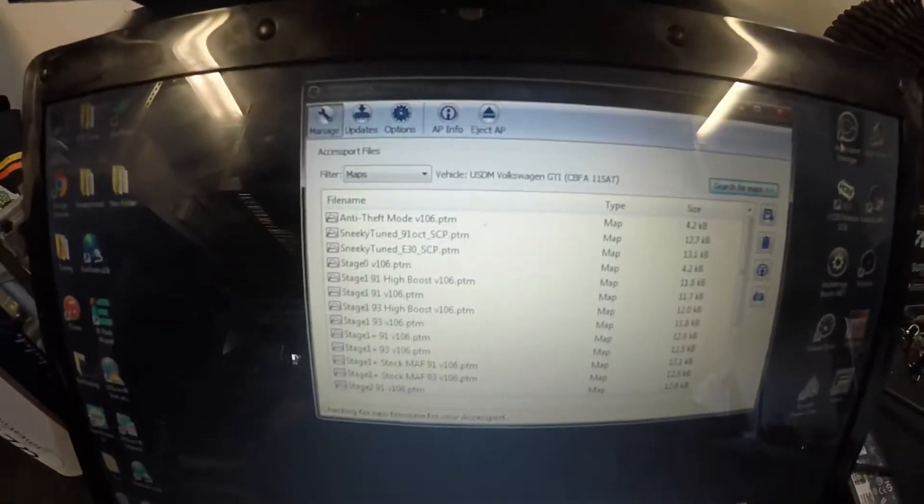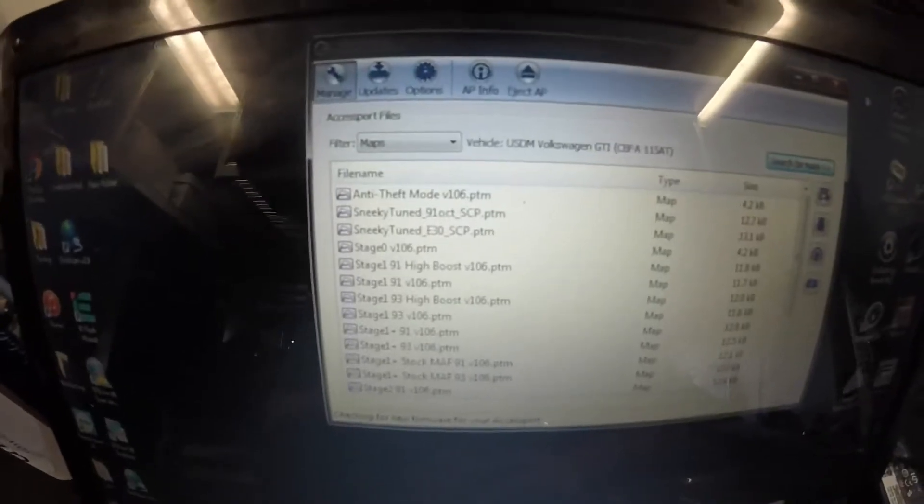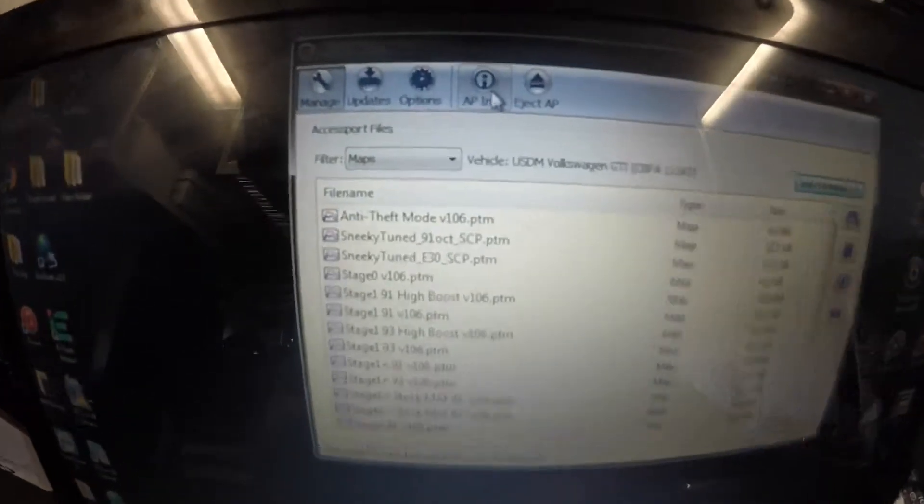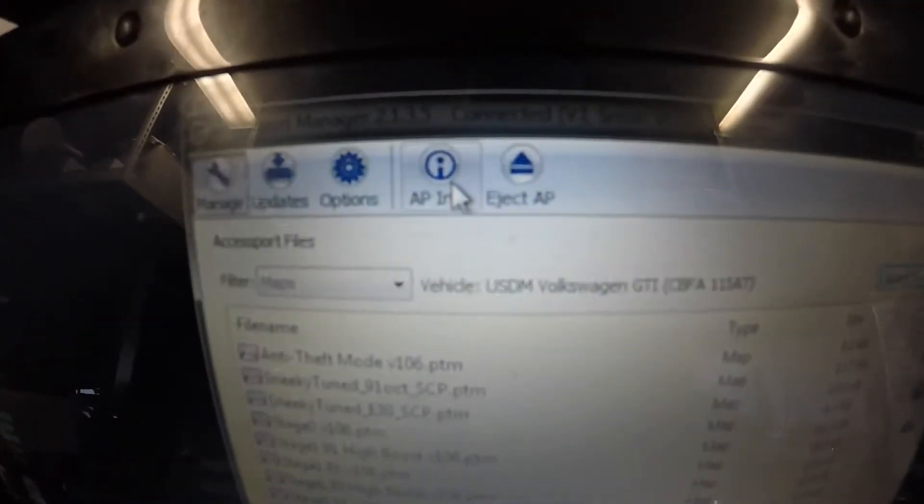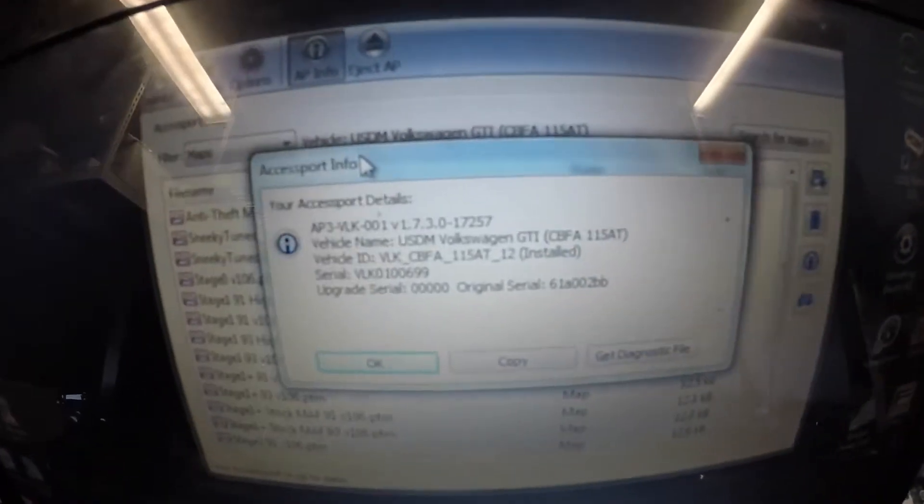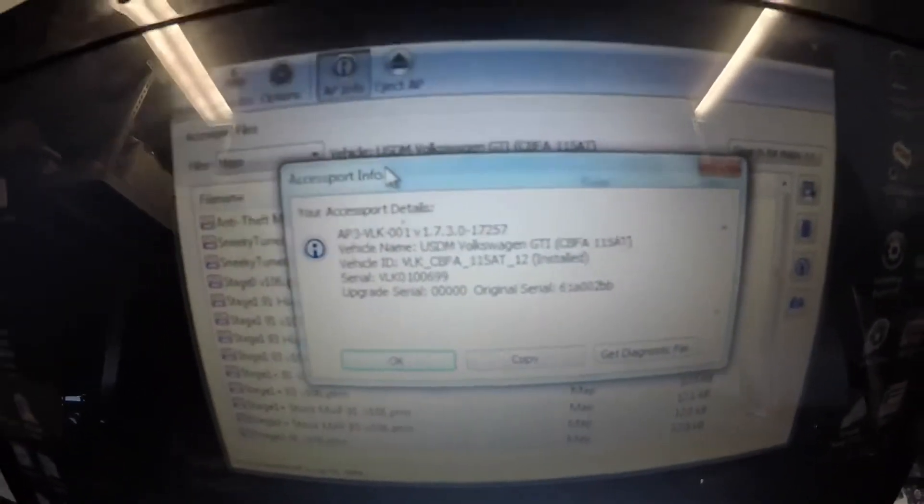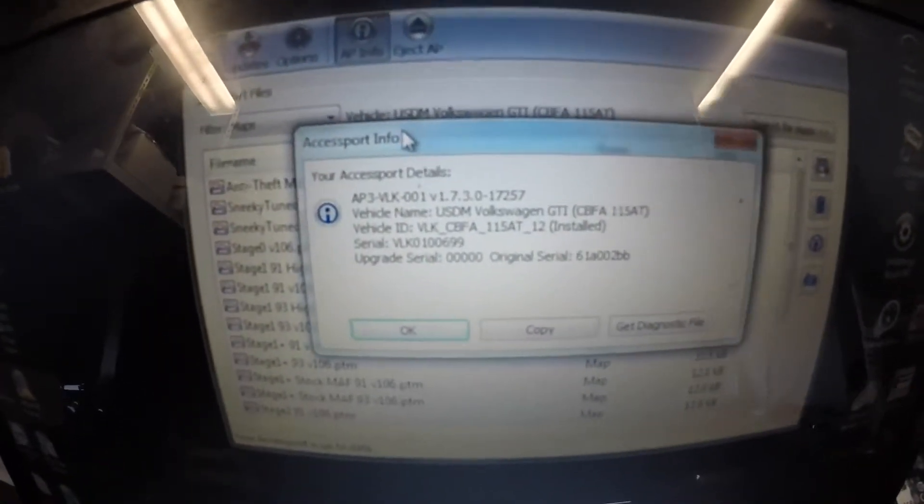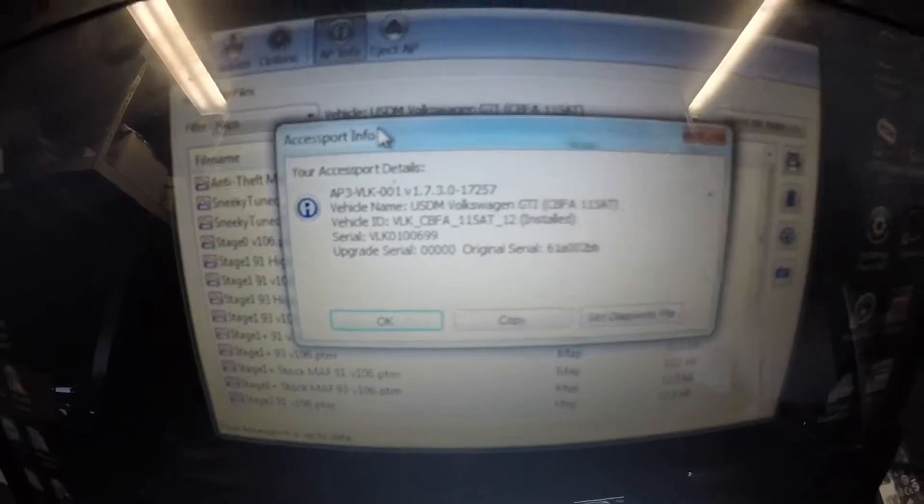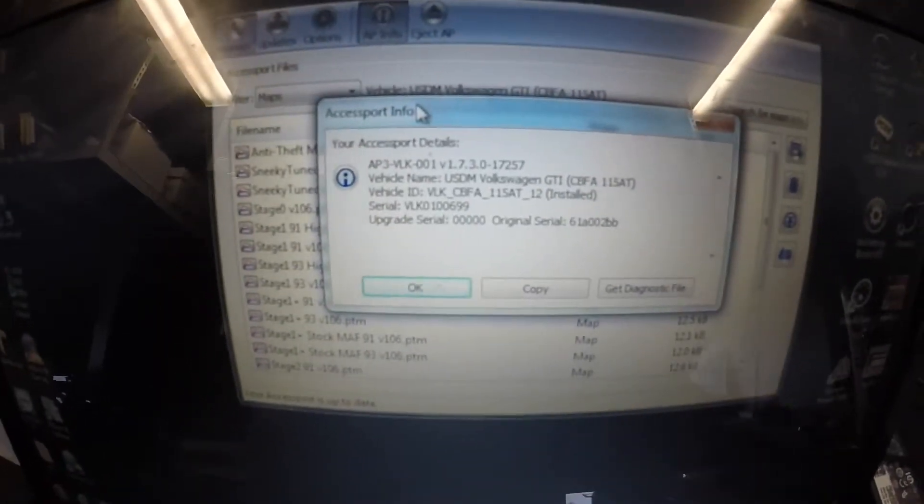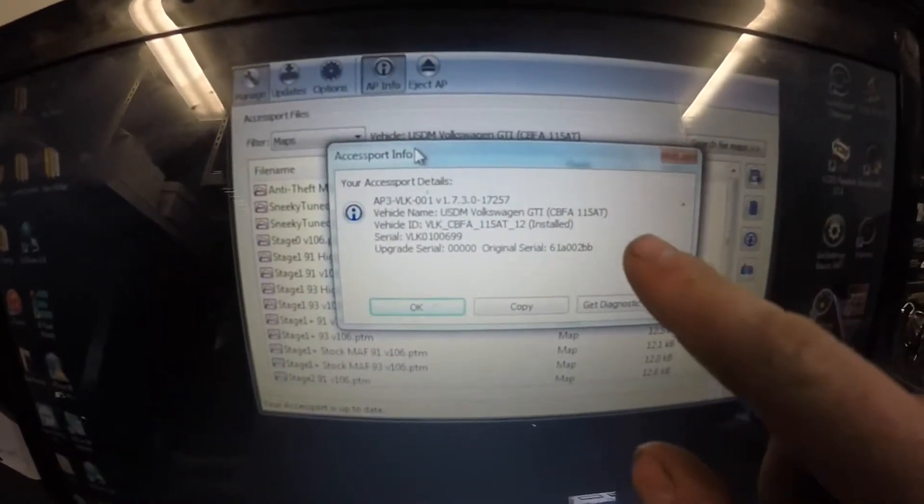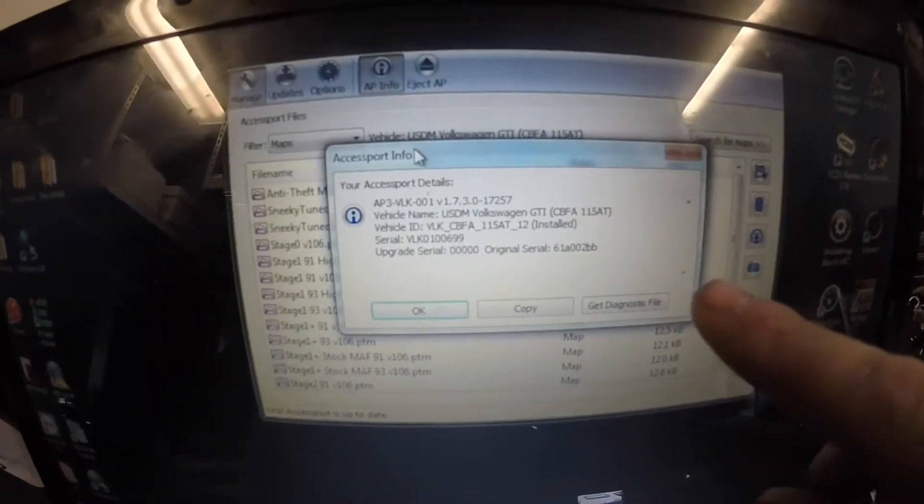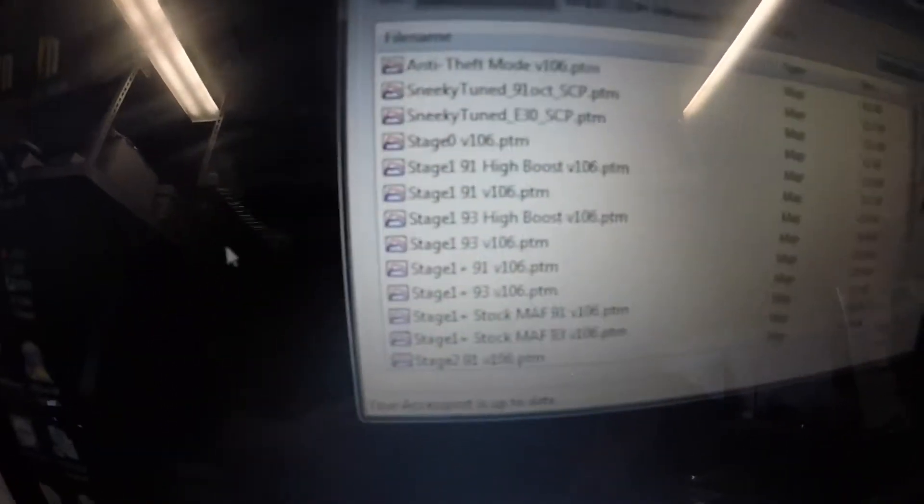Once you have that open, the first thing I ask you guys to do in the email is to click on AP info, AccessPort info, and AccessPort Manager. Go ahead and open that. You're going to get this information that pulls up. This is a screen that I want you guys to take a photo of or screenshot the computer. Either way, I just need this information on this screen to complete your file.